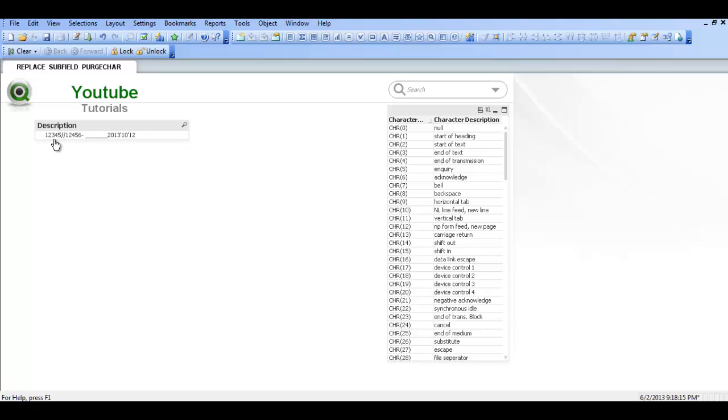It has spaces, numbers, forward slash, more numbers, a dash, underscores, more numbers, single quotes and so on.